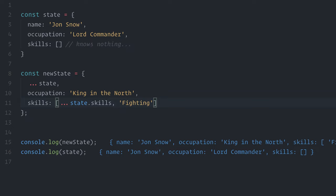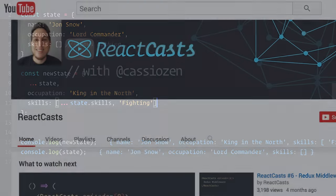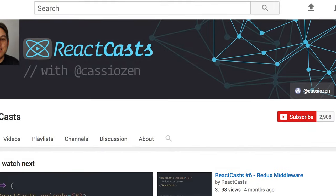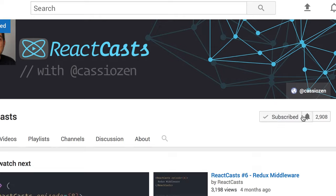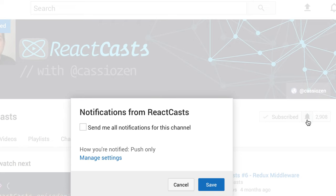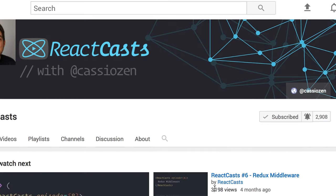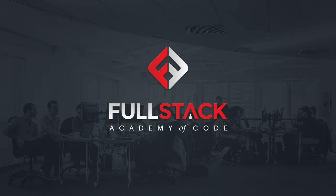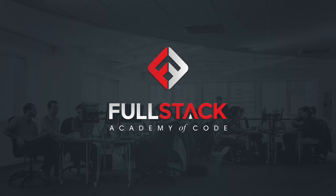You just watched an episode of React Casts. Please subscribe, and don't forget to click on the bell icon to get notified of new releases. This episode was sponsored by the Fullstack Academy of Code, the top-ranked coding bootcamp in the United States, with JavaScript programs in New York and Chicago, as well as remotely. Learn more at fullstackacademy.com